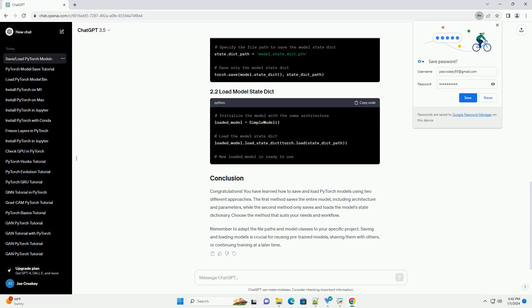Congratulations! You have learned how to save and load PyTorch models using two different approaches. The first method saves the entire model, including architecture and parameters, while the second method only saves and loads the model's state dictionary.